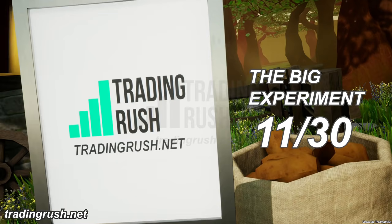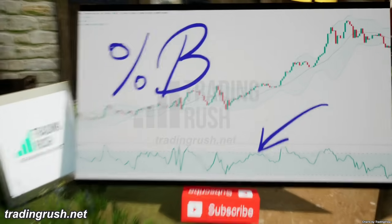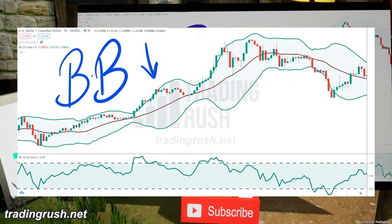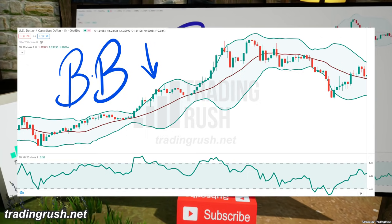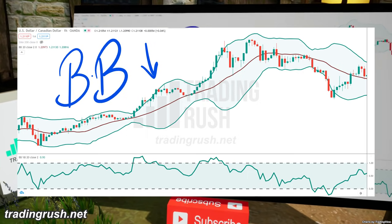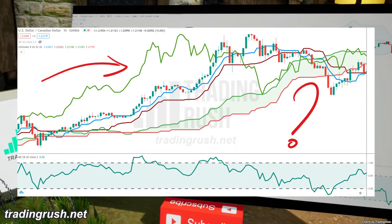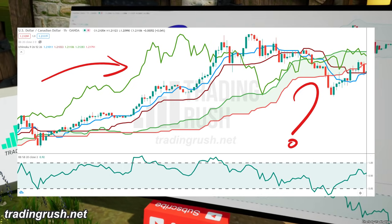This is the Bollinger Bands Indicator — nothing special. You have most likely seen it many times. Beginners can find it difficult to read, though it doesn't look as messy as the Ichimoku Cloud Indicator.